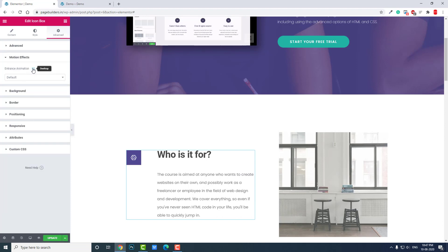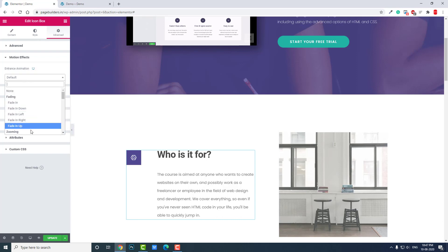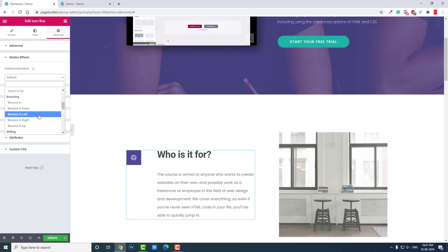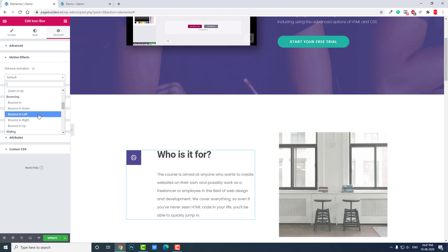Here in Motion Effects, under Entrance Animation, you can choose any of the available entrance animations. This feature is sometimes called Motion Effects or Entrance Animation, but I want to call it Scrolling Animation, because it's most useful when scrolling.